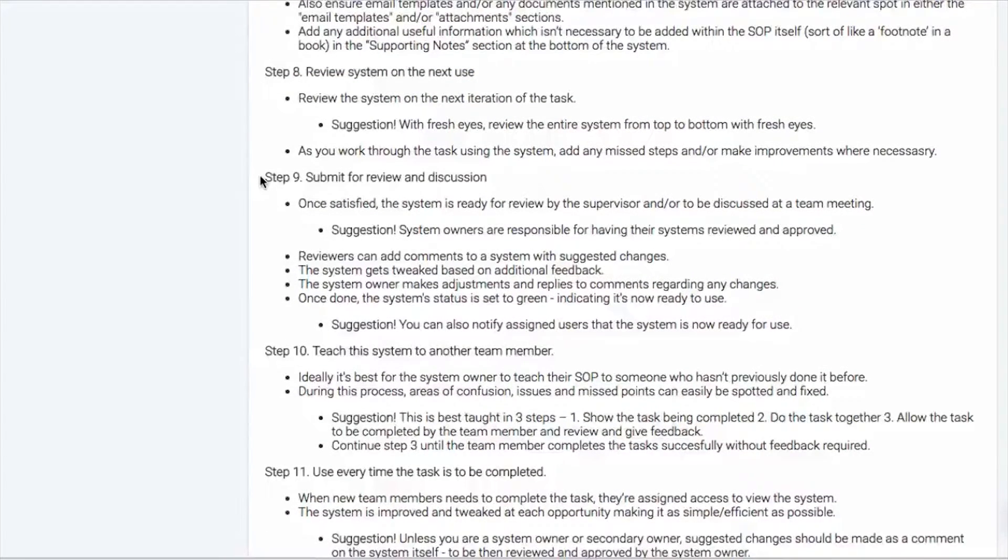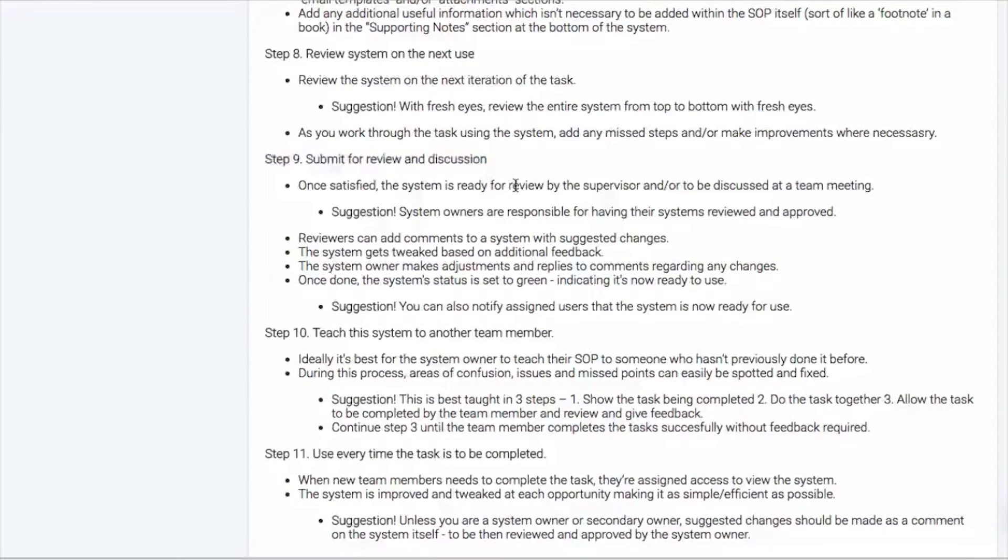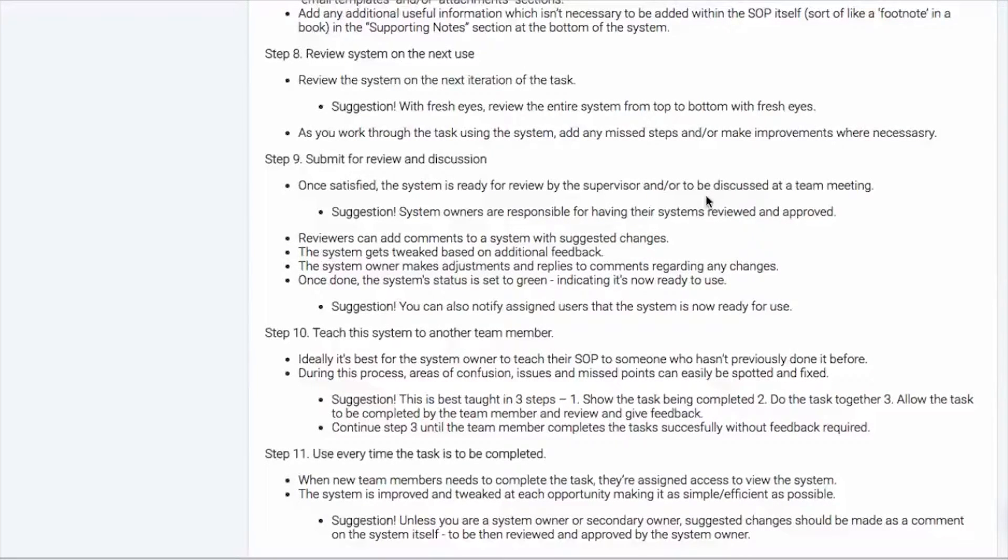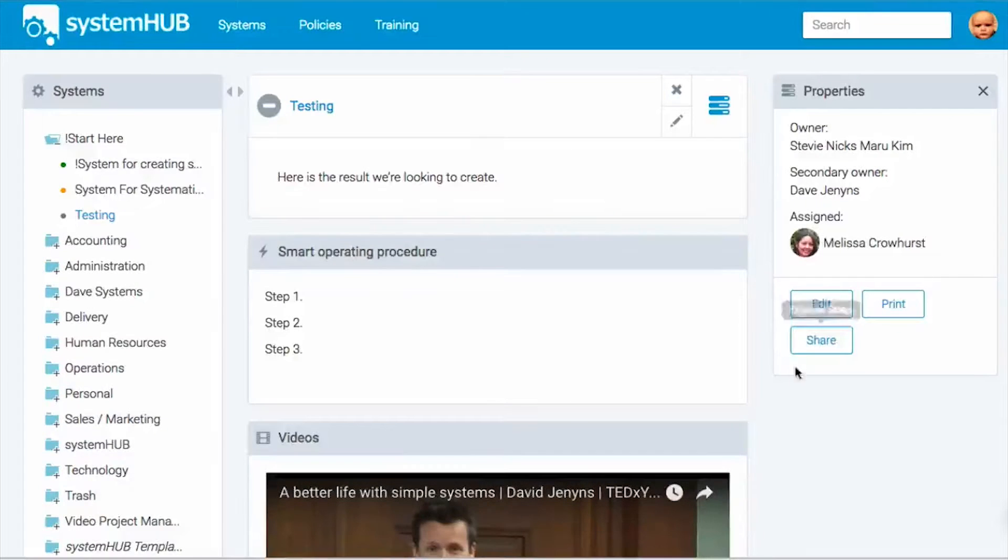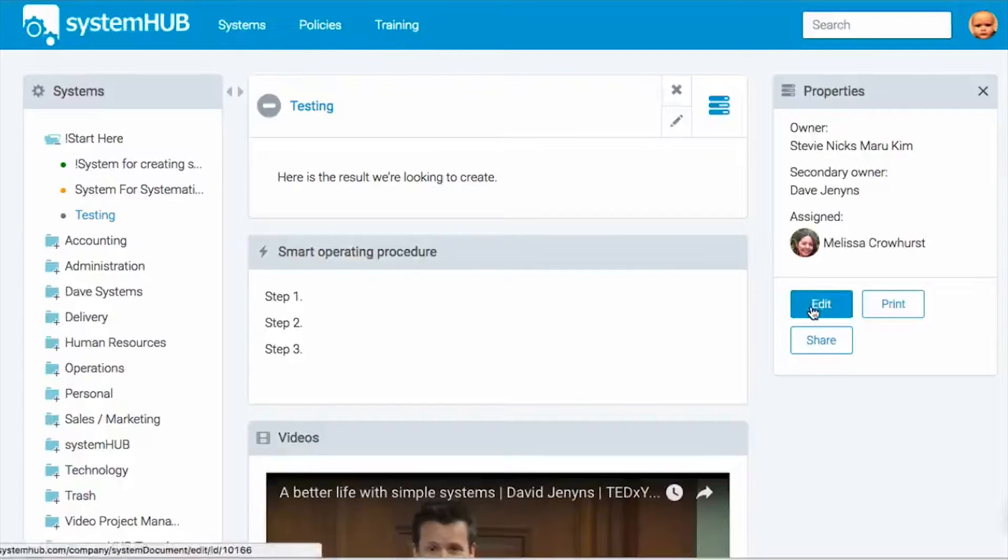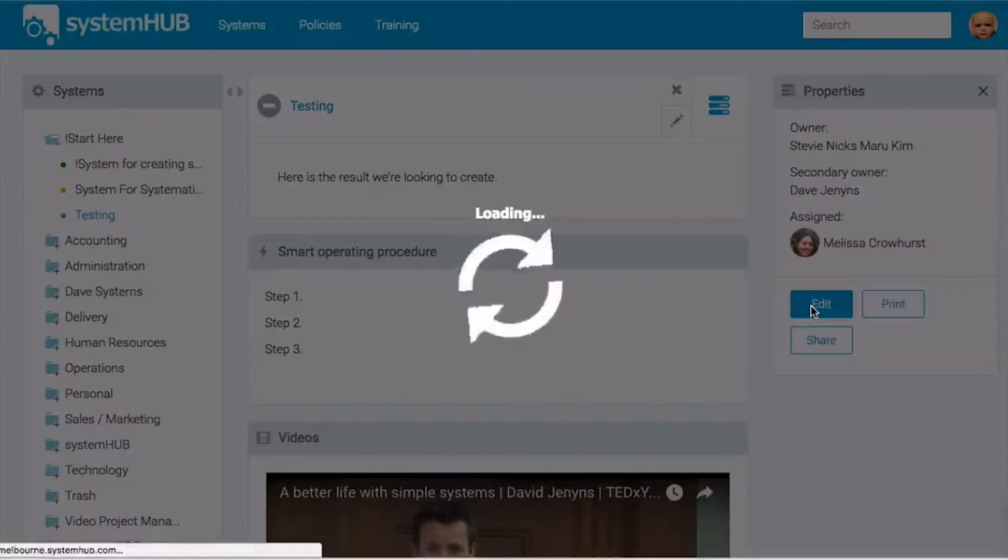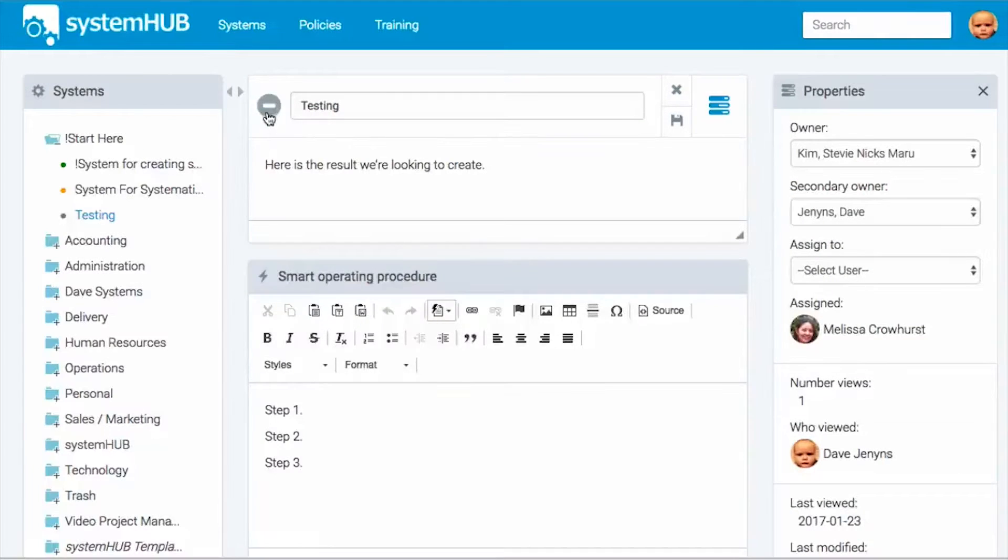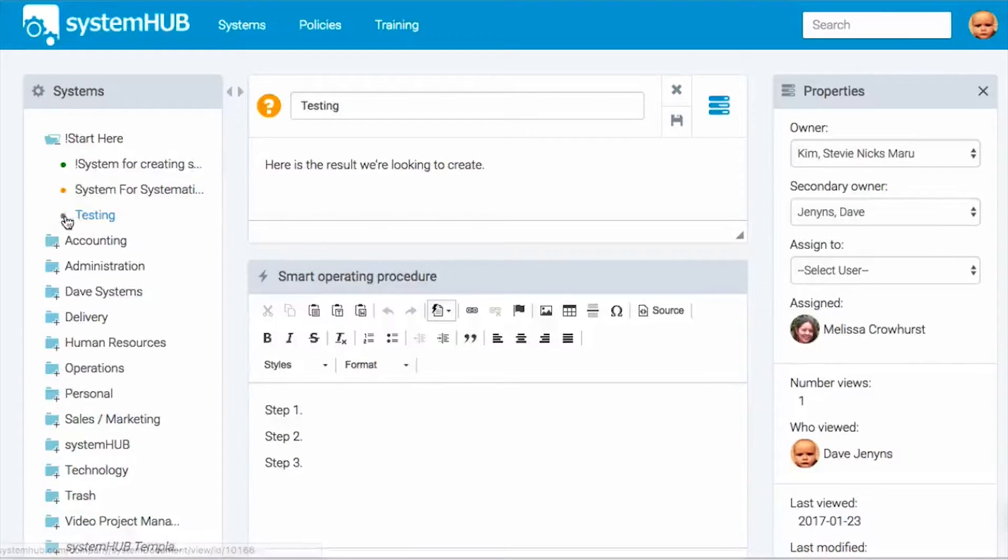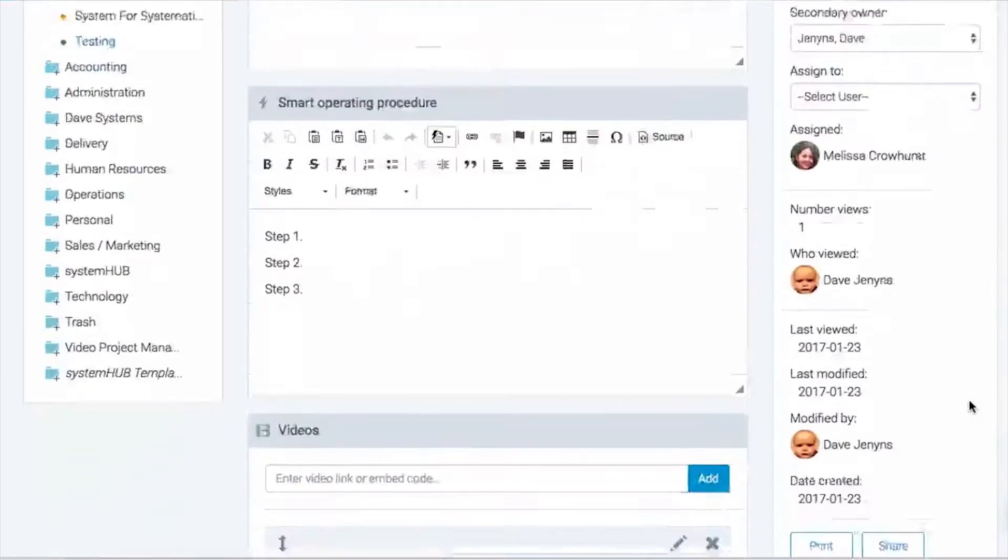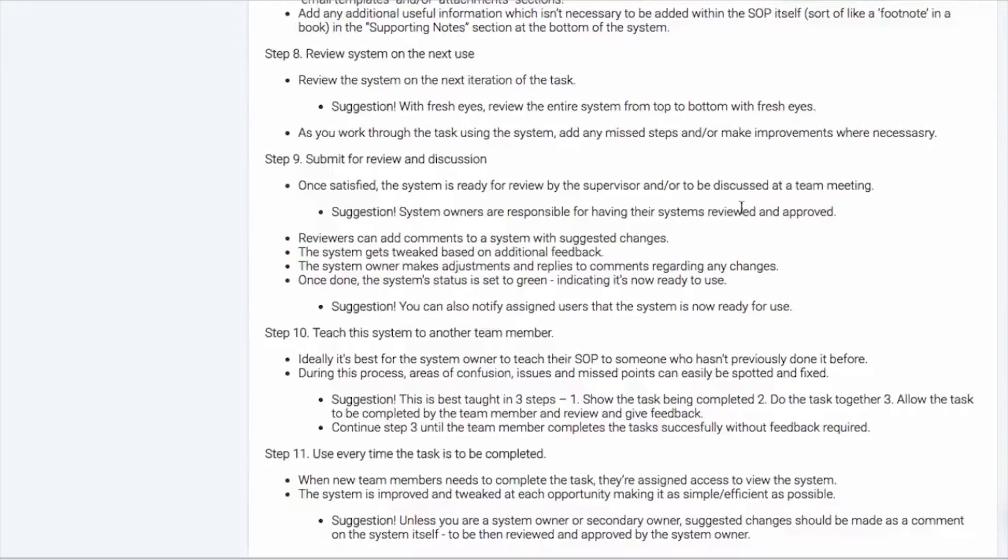Step number nine is to then submit that for review and discussion. So once that system owner, the primary system owner is happy, it's a good idea for either a supervisor or to be discussed at a team meeting or to get the secondary owner to have a look. Now I'm going to make one minor tweak here. I forgot to mention as well, you can change the status of this system. I'm going to put it to orange because it's still under construction. And you'll actually notice these little dots here, the colors will update to reflect where the system is up to. So we'll just hit publish.